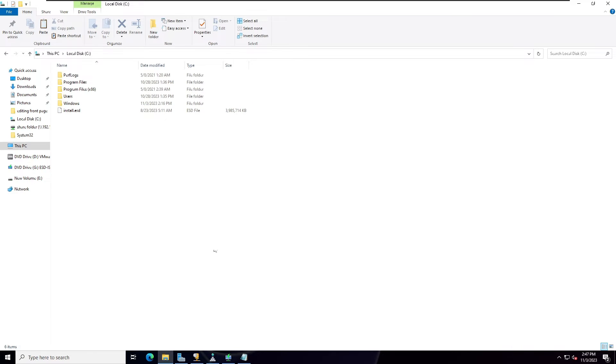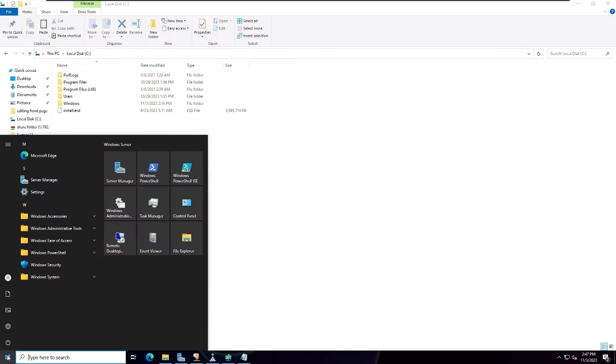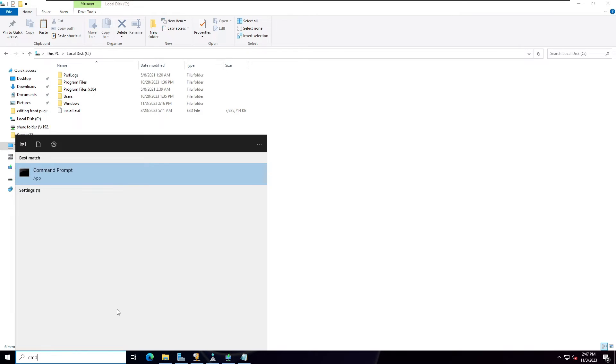In this case, I'm going to open the Start menu and type here CMD, right-click on Command Prompt and run as administrator.